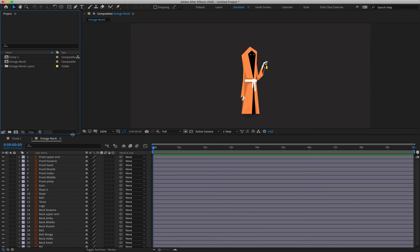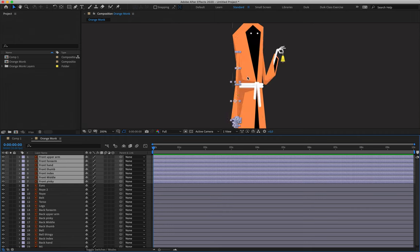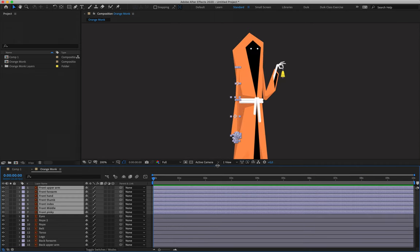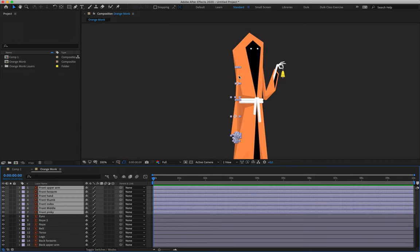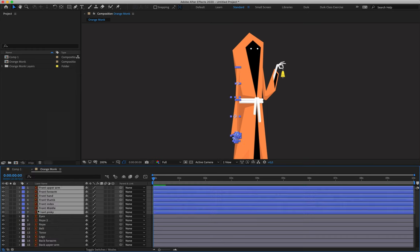The first and most important part is the rigging. We're going to start off by selecting layers one down to seven. If we take a look at our character, we can see that this is the front arm closest to us — they all refer to the same limb. I'm going to label this with blue for today.